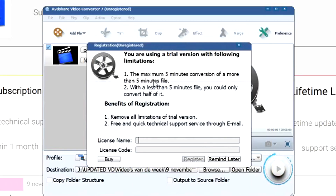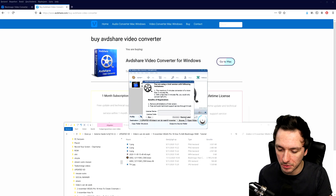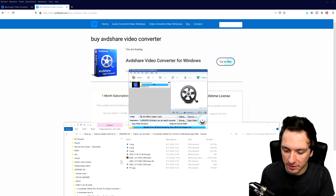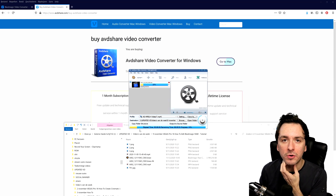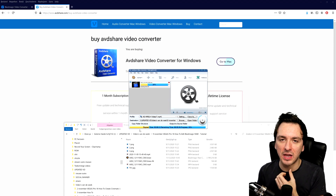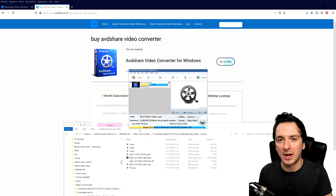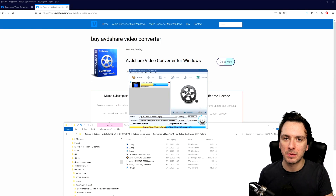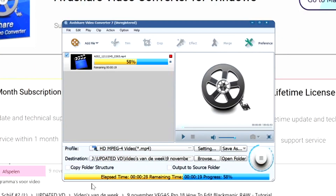Now I'm going to hit convert. Of course, it gives you a prompt saying you're using a trial version with the following limitations: a maximum of five minutes for conversions of files longer than five minutes, and for files under five minutes, you can only convert half of it. So you'd want to do multiple files and multiple takes, or you can just buy the software and support the developers. I'm going to hit remind later. It's started and is now converting this format into MP4. As you can see in the folder, it has the same name but ends in .mp4.